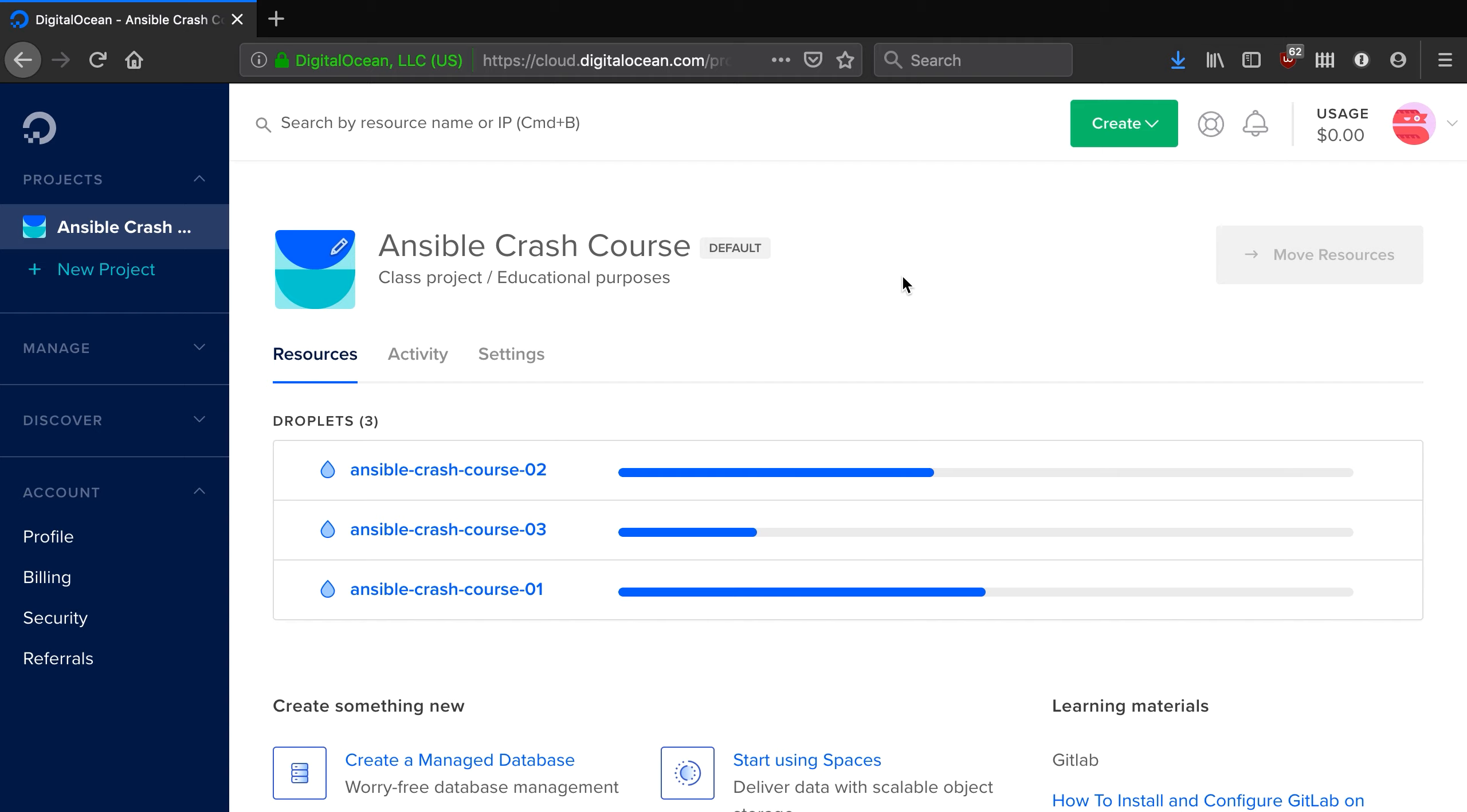We will do that in the next video, but what we'll do as well is add them to our Ansible inventory so that we can see Ansible in action and that is how you create three virtual machines in DigitalOcean very quickly.